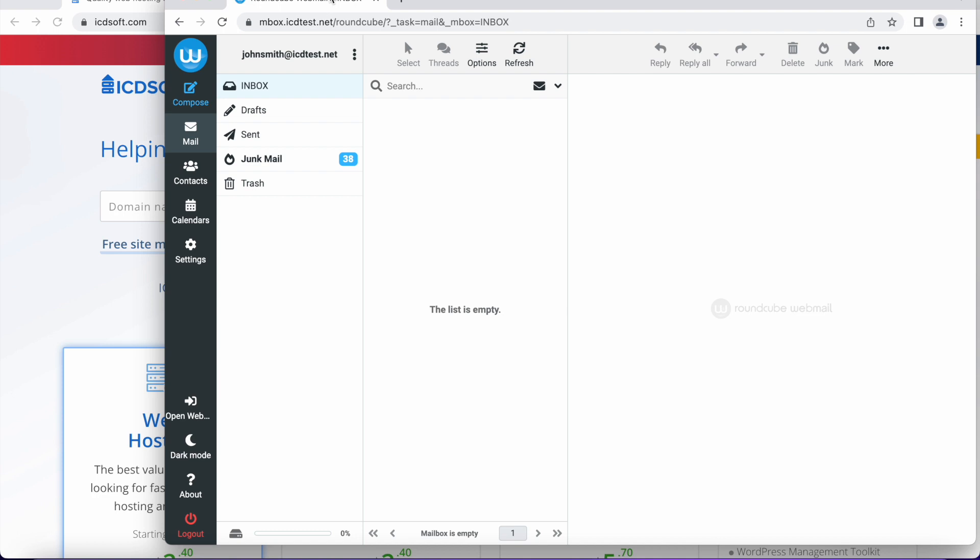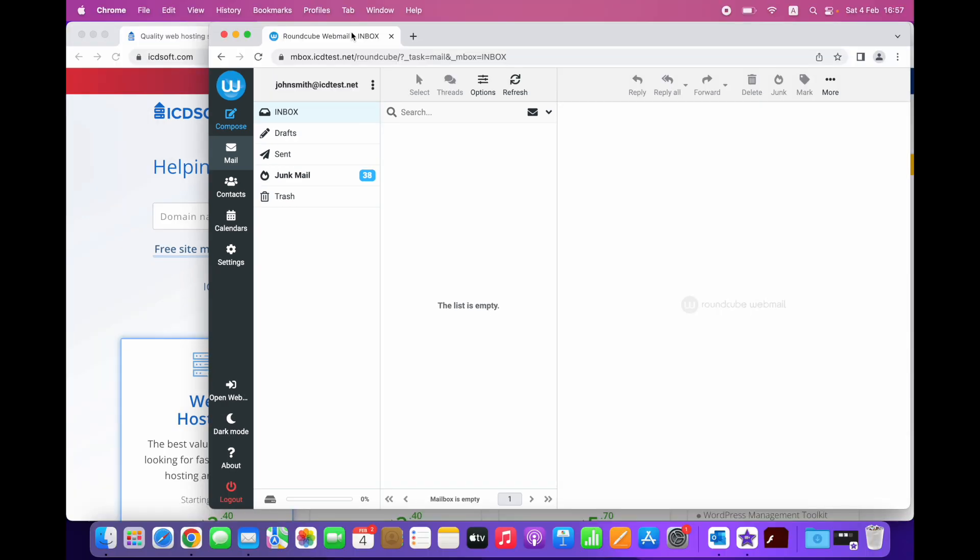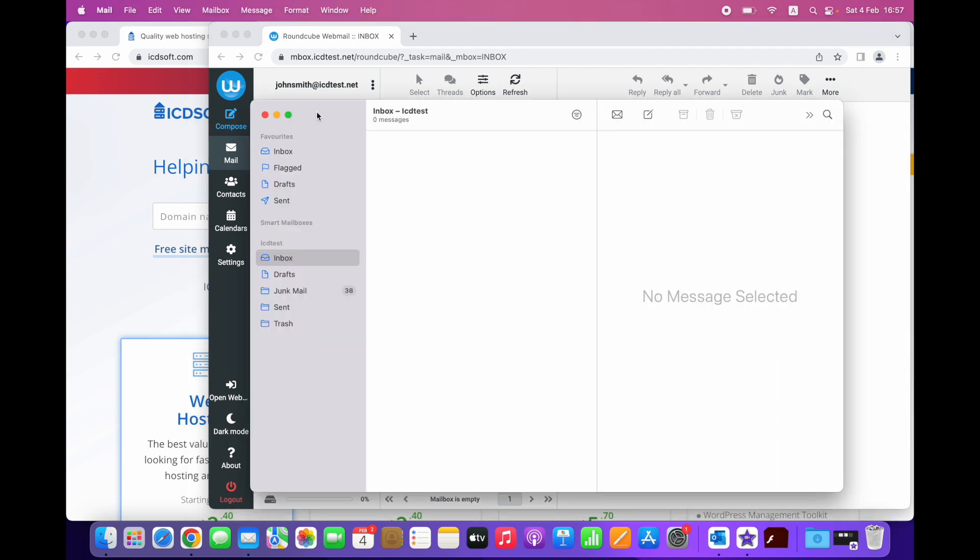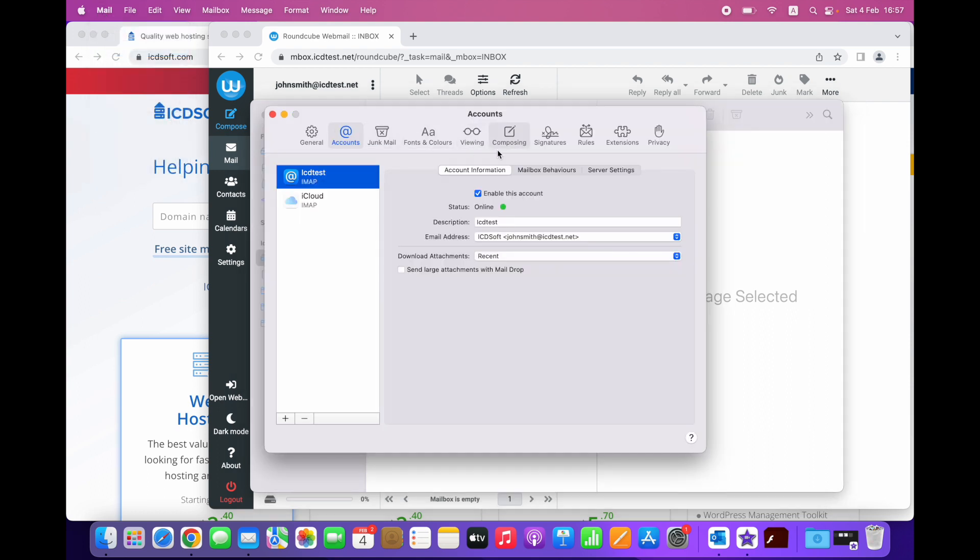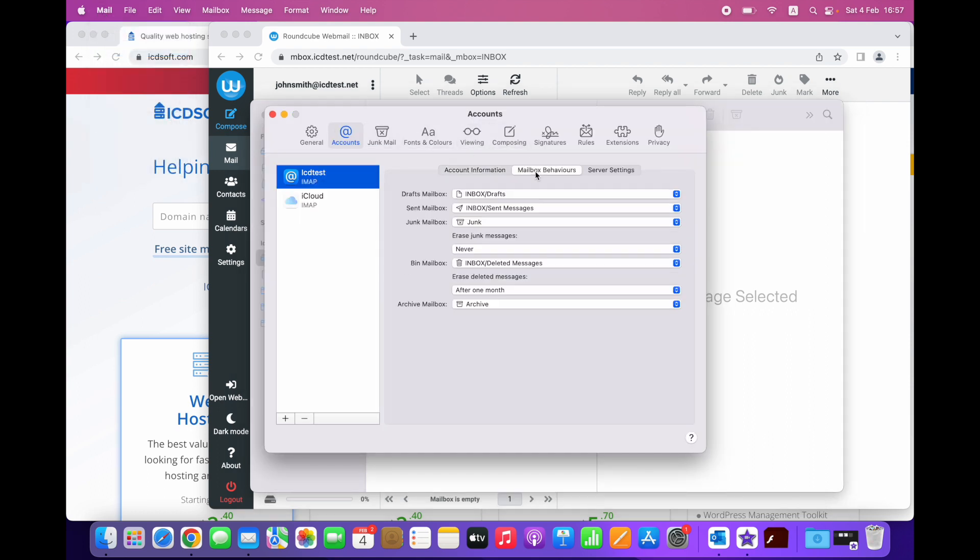This usually means that the mailbox behavior settings in Mail on your Mac or iPhone do not match the default settings on our mail server and webmail. For example, in Mail on Mac, the default behavior is for sent messages to be saved in a server folder called sent messages. However, the special IMAP folder for sent messages on our mail server and when using webmail is called simply sent.